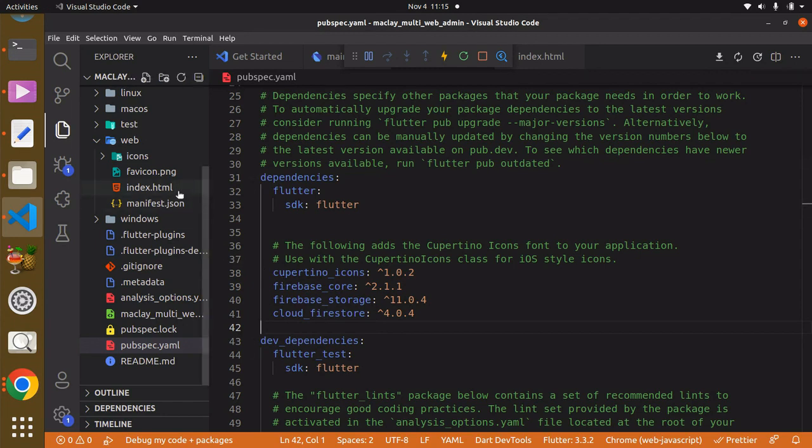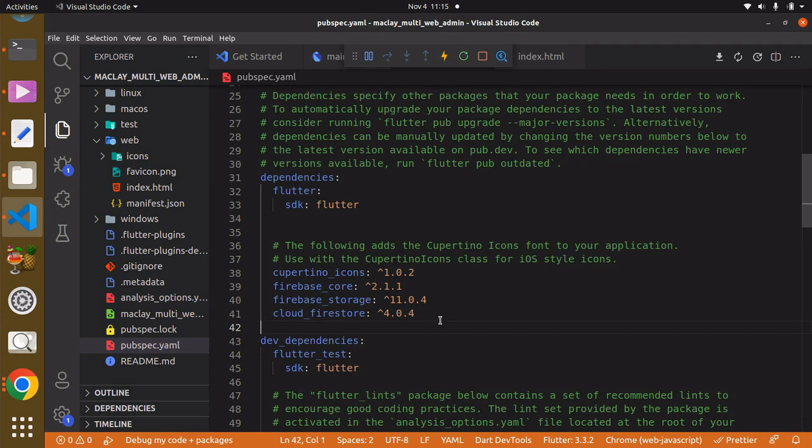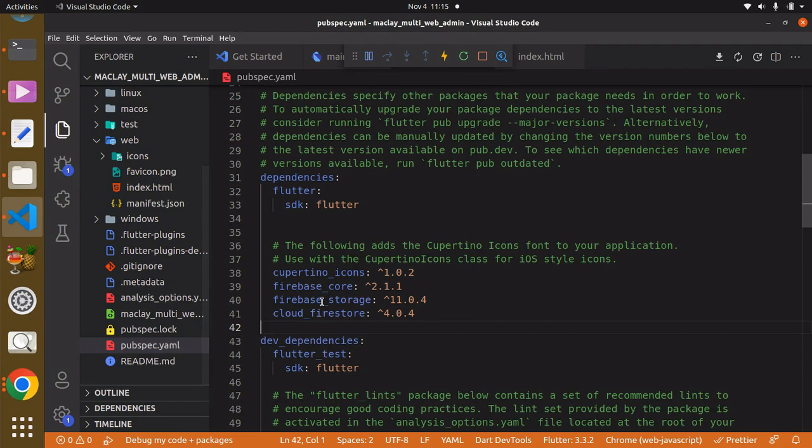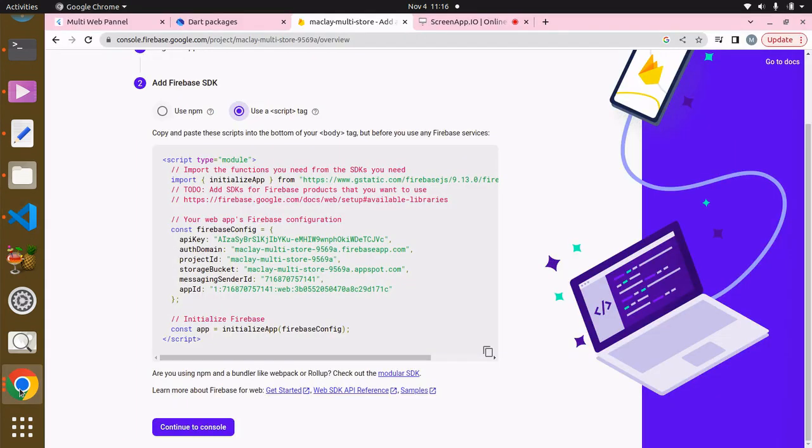in the index.html. And for sure we're also going to be storing our data in the Cloud Firestore, so it also wants us to import this Cloud Firestore package in the index.html. Now to do this, we can head back to our browser and head to packages, and over here we're going to search for Firebase Core.